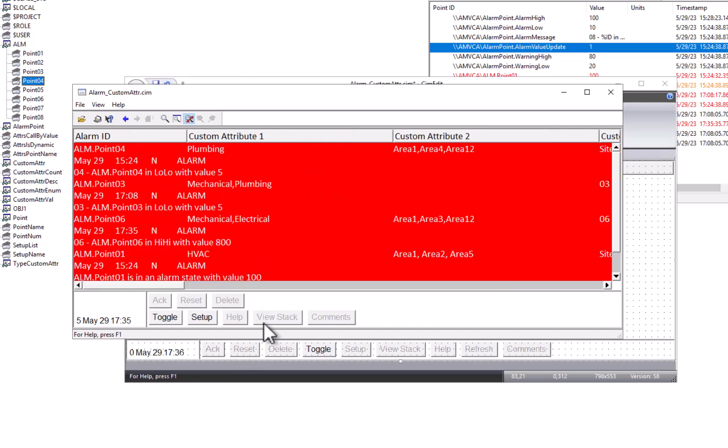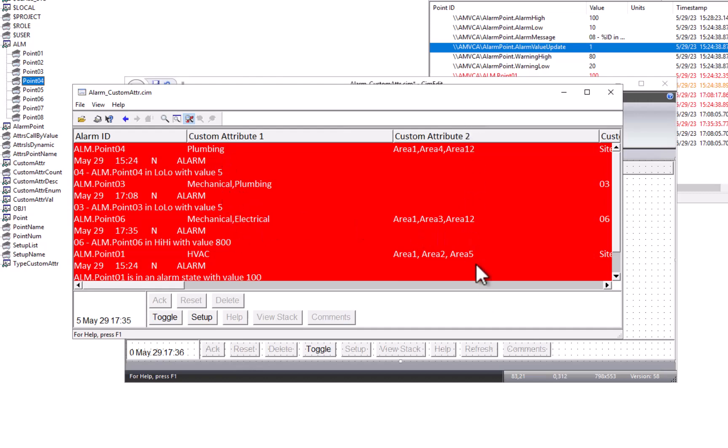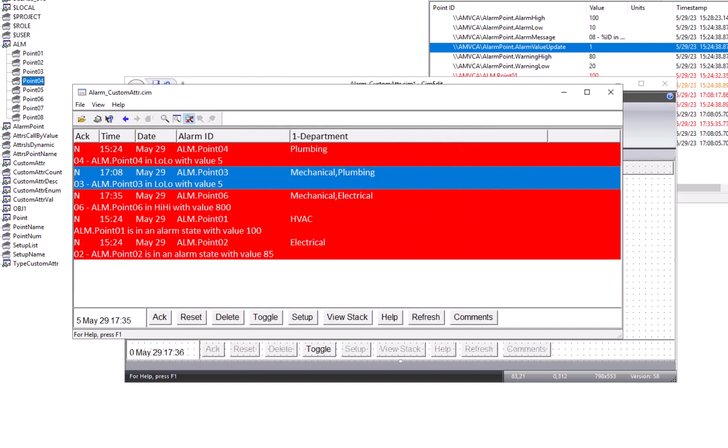If I switch over to dynamic mode, dynamic mode has much more columns displayed in different rows. You can see the plumbing, mechanical plumbing, mechanical electrical, as well as the area column over here. Again, all based on how you've configured your alarm viewer to show those custom attributes.